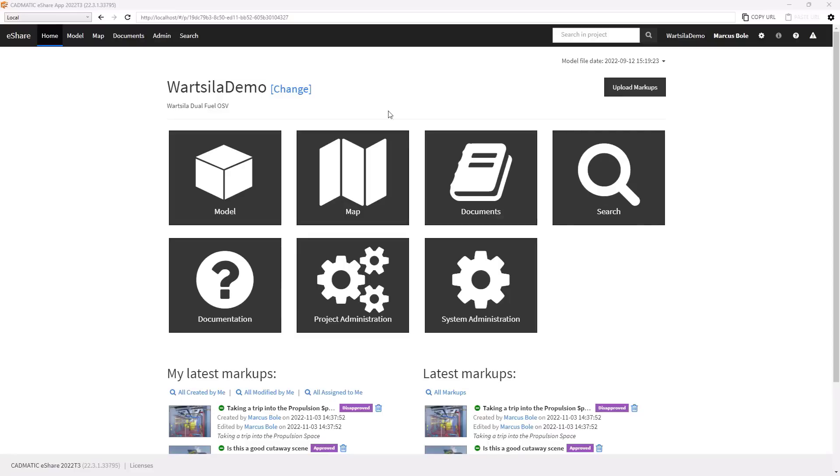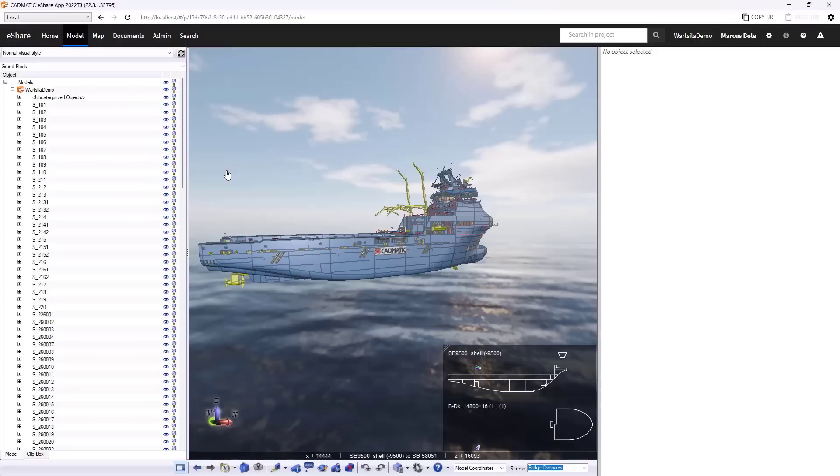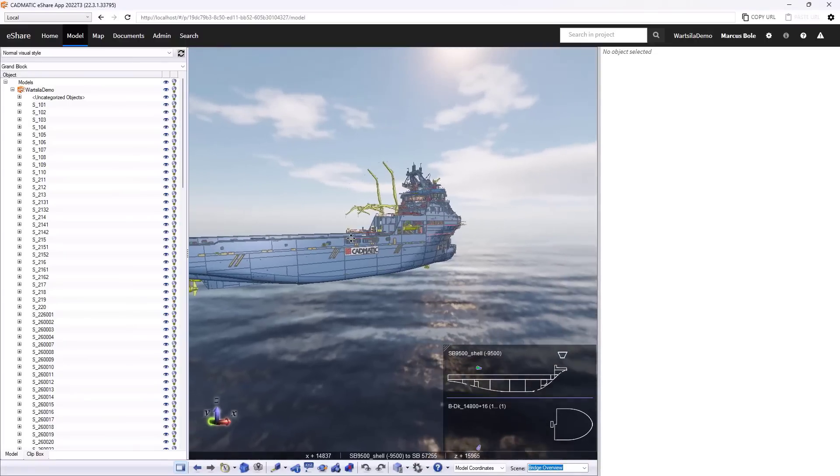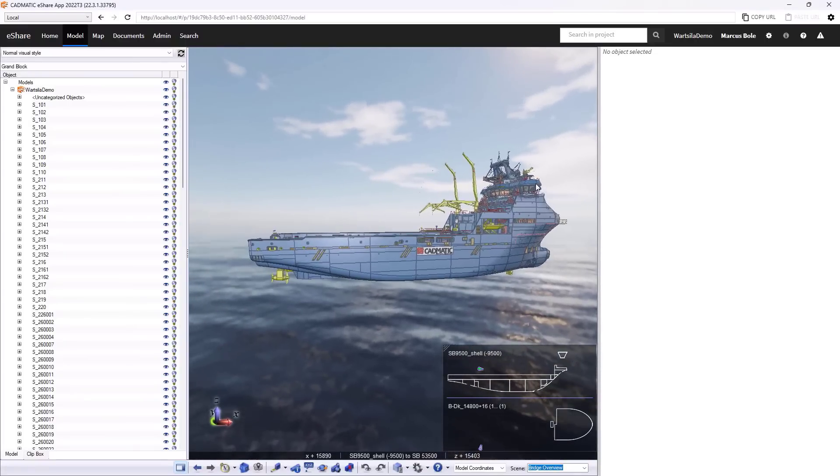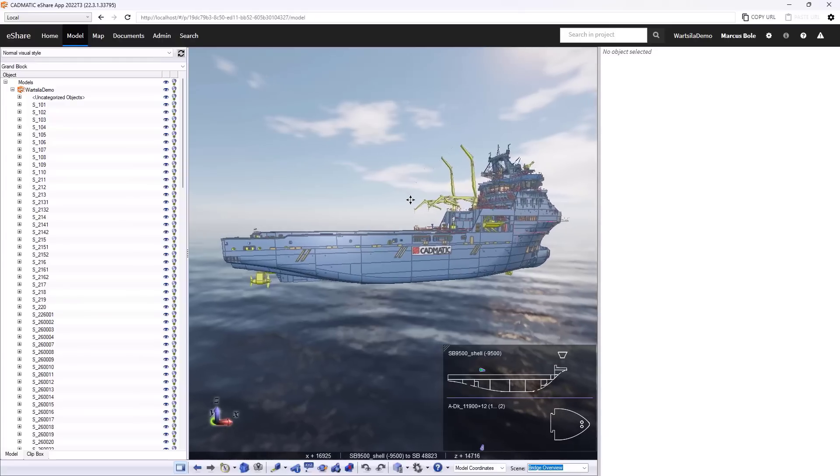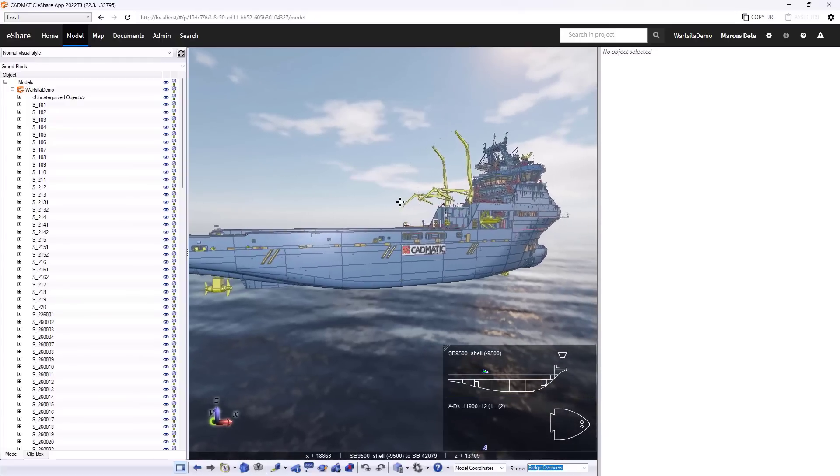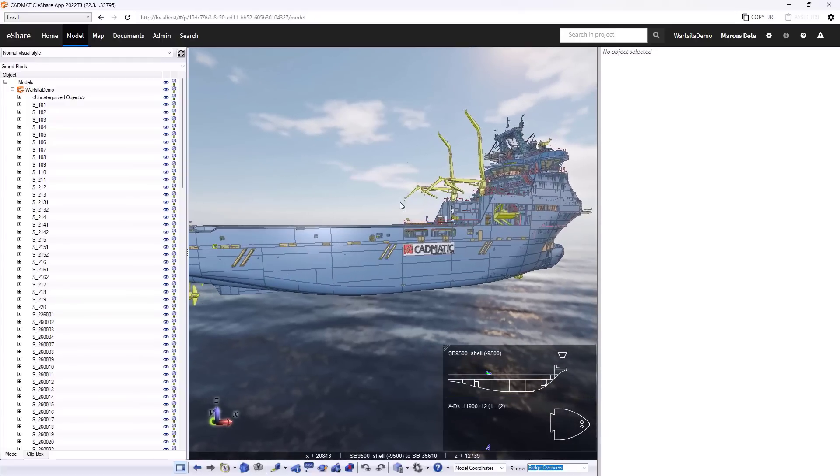So we'll start by accessing the 3D model. So here we have our 3D view of our project, a typical view of a CAD model in shaded view.